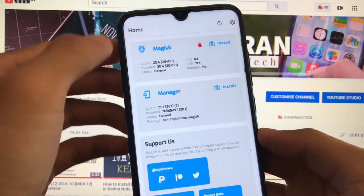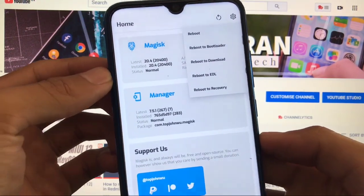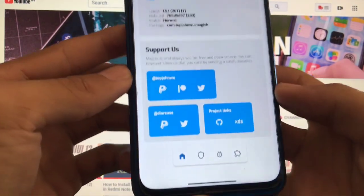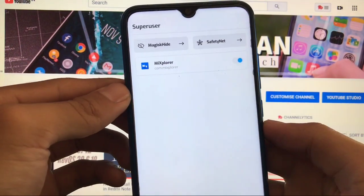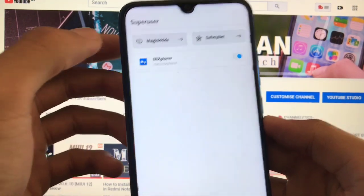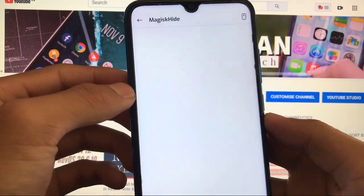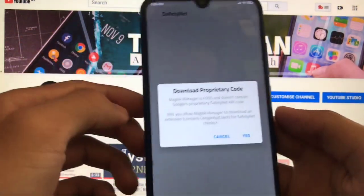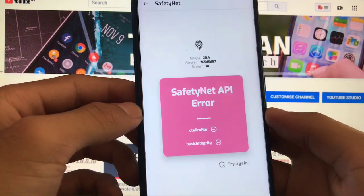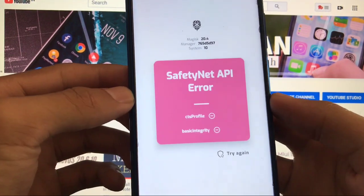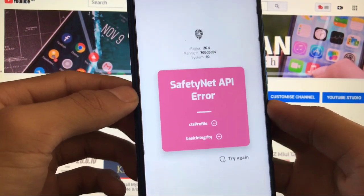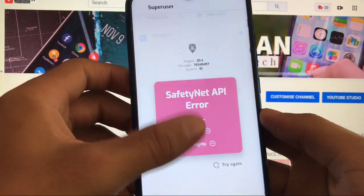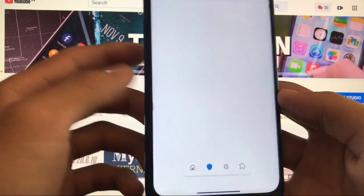Here you get the home option. When you click here you will get the options of reboot - reboot to bootloader, reboot to download, reboot to EDL mode, or reboot to recovery. Whichever you want to choose, you can choose that one. Some extra options are available - like you can see which apps are using superuser permissions right now on your device. You also have the option to choose which apps you want to use as Magisk hide, which apps you can choose to hide root access from. Safety net options are available here - click on yes and it will show you the safety net status on your device.